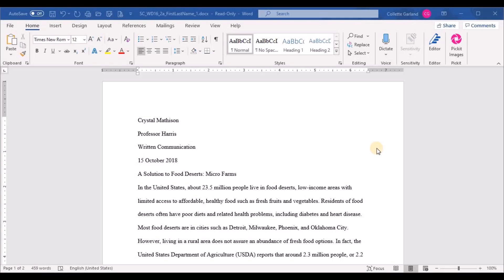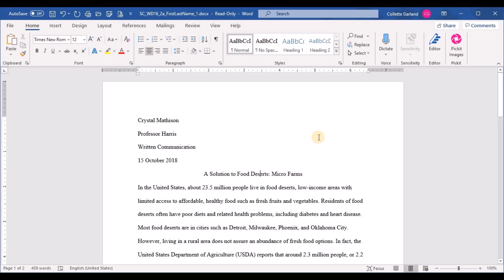Step three: center the title paragraph, 'A Solution to Food Deserts: Micro Farms.' Just click inside that line anywhere — beginning, middle, or end — and then click the Center alignment button on the Home tab.